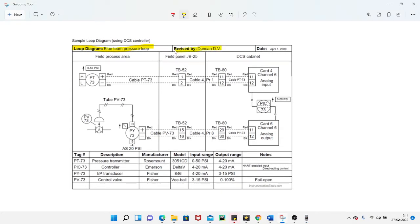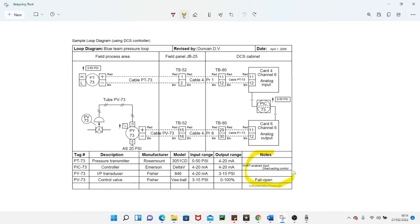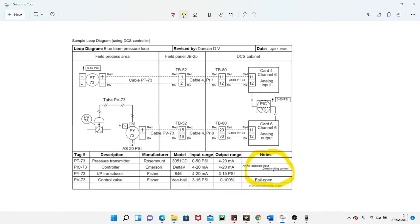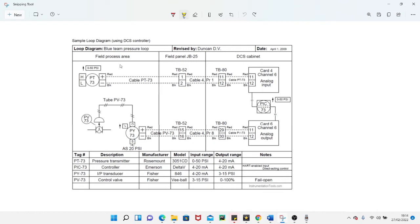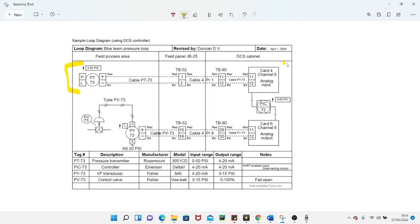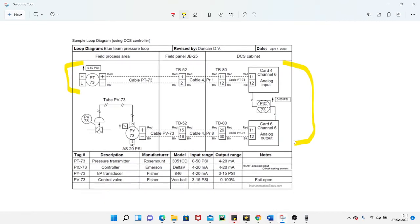The first thing I want to say is all this information up here that I'm highlighting now would not normally be located here in a loop drawing. This kind of information would normally be located down here. Down here you would normally have the tag number, which in this situation is PT 73 and PY 73, so the tag number of the instruments is P and the system number is 73. You would have all your revision numbers and controlled copy signs located down in this area, not up here. I think this has been some kind of learning drawing, but we're mainly going to focus on the things within this area here.